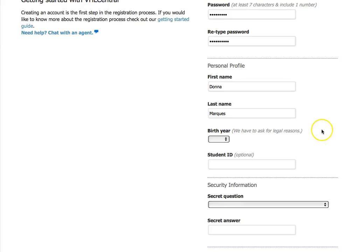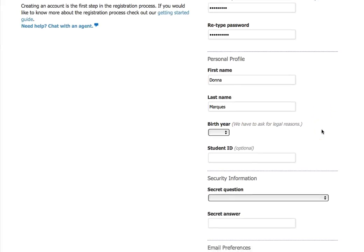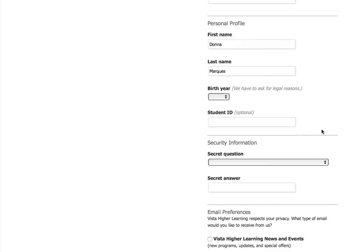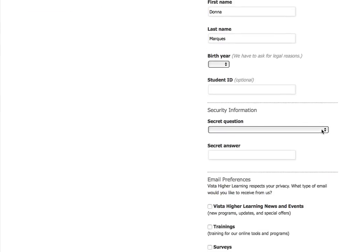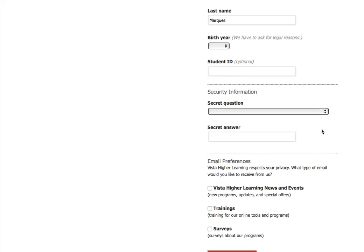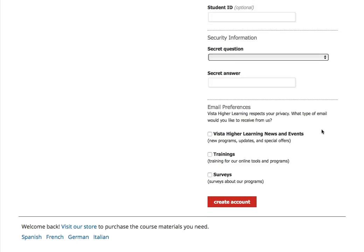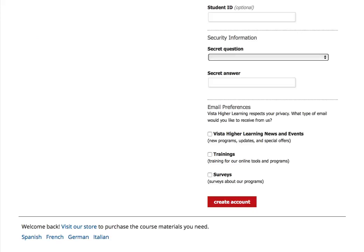After you do that, you'll choose your birth year, your student ID if you'd like to, you'll put a secret question in there, and then you'll choose your email preferences and go ahead and click on 'Create an Account.'